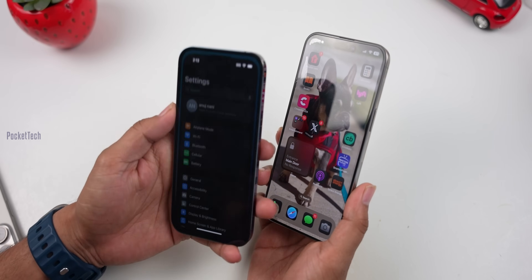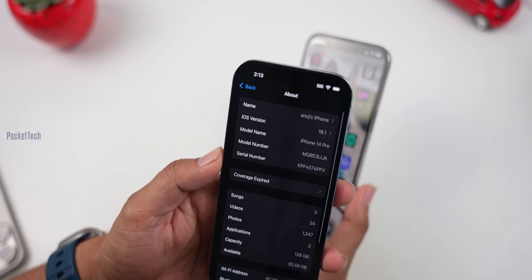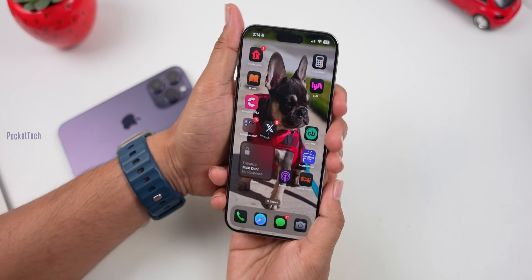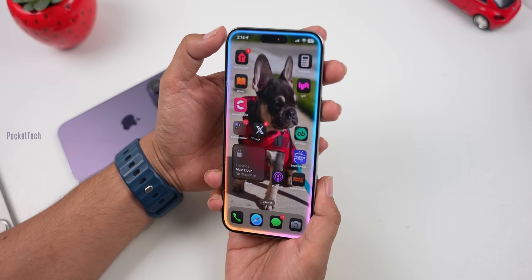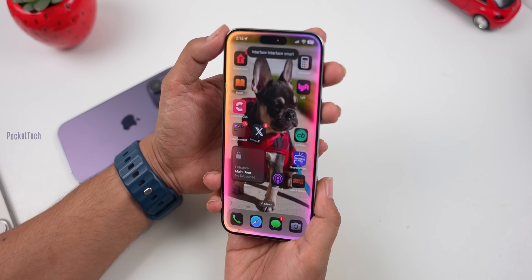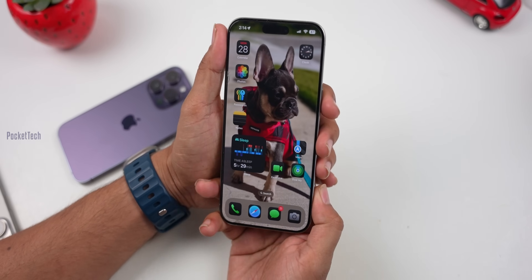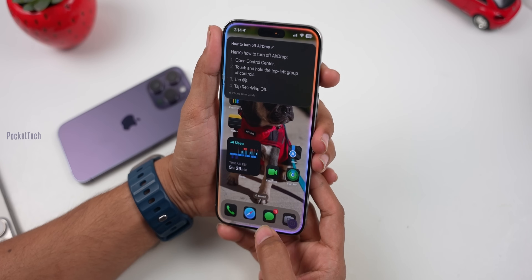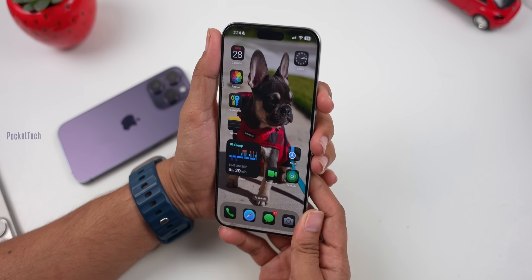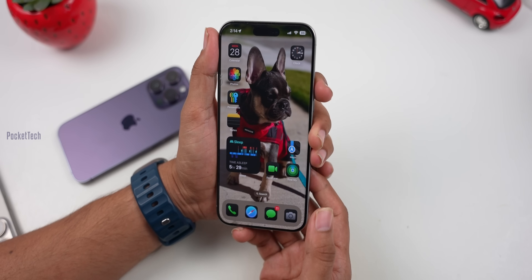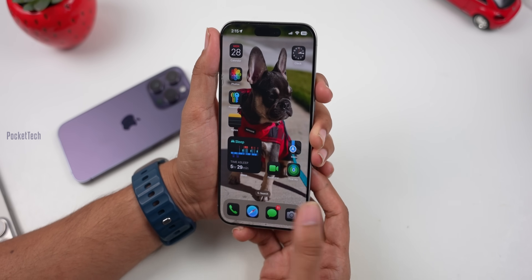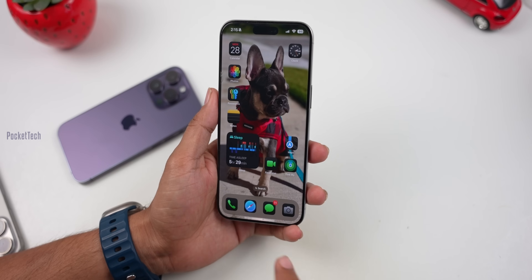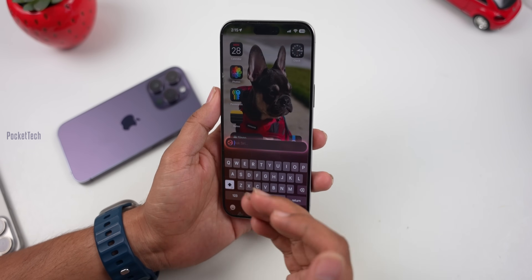The next feature is the new Siri Interface. Here you can see iPhone 14 Pro with the 18.1 software update — a new Siri Interface compared to the old Siri. Here you can see the new Siri Interface. This Siri Interface is smart. For example, you can ask Siri: how to turn off AirDrop. Here is how to turn off AirDrop — touch and hold the top left. You can also type to Siri. It is very easy to use, but the ChatGPT integration is in a future update.